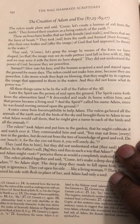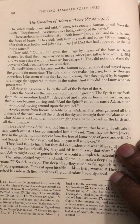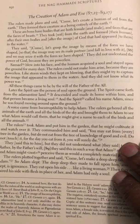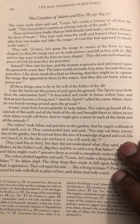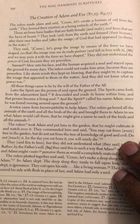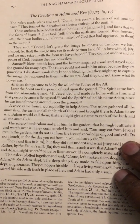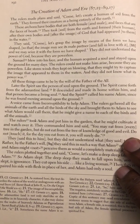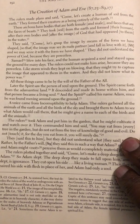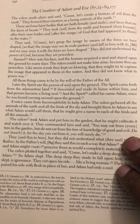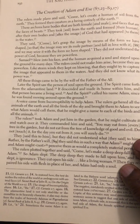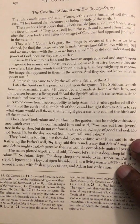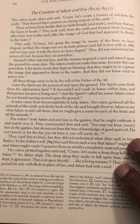The rulers could not make him arise because they are powerless. Like storm winds they kept on blowing, trying to capture the image that appeared to them in the waters, and they did not know what its power was. All these things came to be by the will of the father of the all. Later the spirit saw the person of soul upon the ground, the spirit came forth from the adamantine land, it descended and made its home within him. That person became a living soul and the spirit called his name Adam since he was found moving around upon the ground. A voice came from incorruptibility to help Adam. The rulers gathered all the animals of the earth and all the birds of the sky and brought them to Adam to see what Adam would call them.